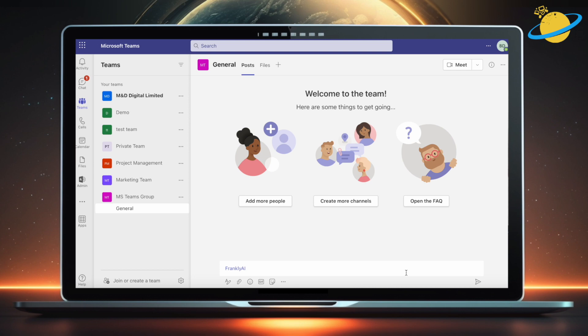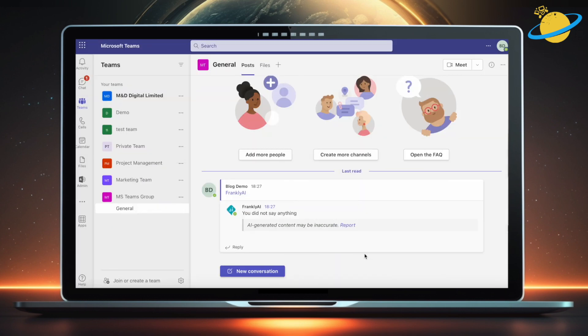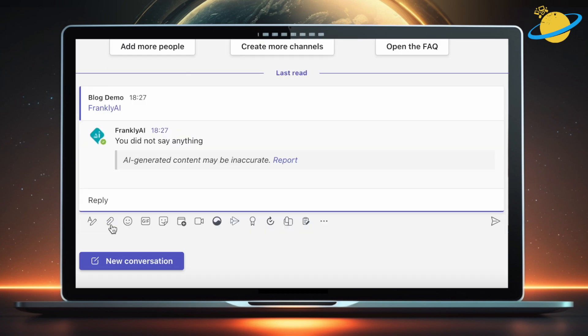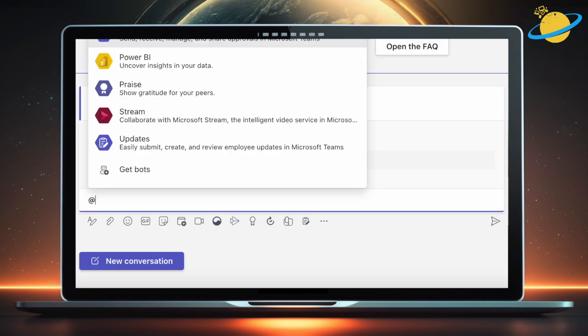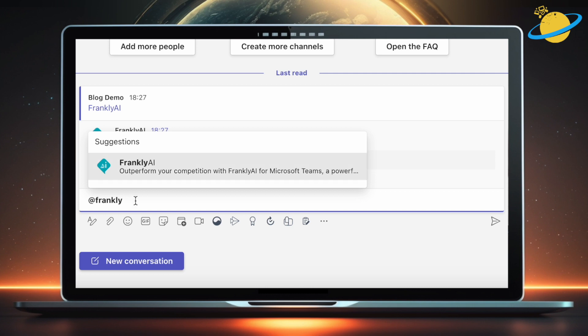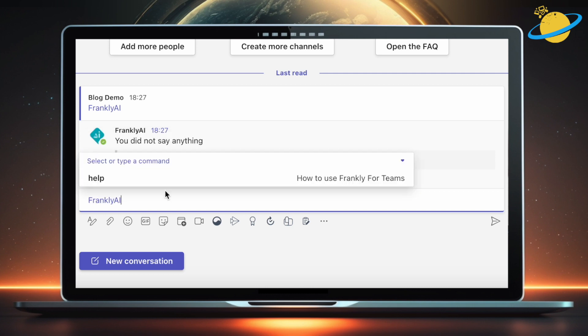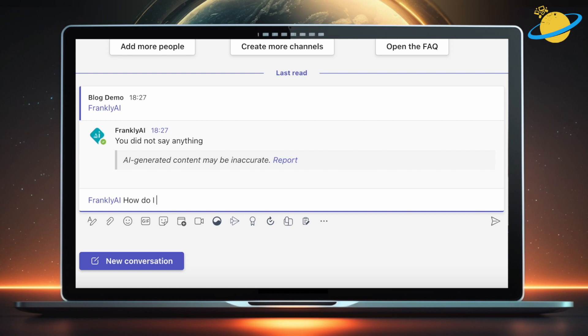Now we've got Frankly installed, we can start using it to generate ideas or even solve problems. Start by typing an at symbol, followed by Frankly AI. You can select the bot from the pop-up box. Let's ask Frankly how to fix an audio problem.